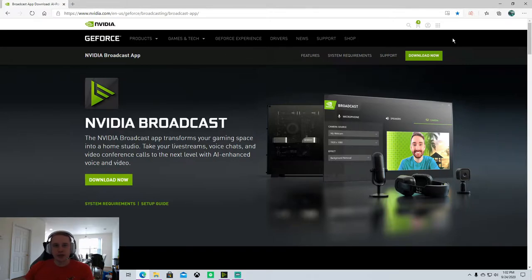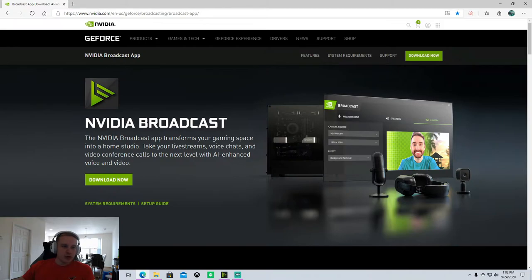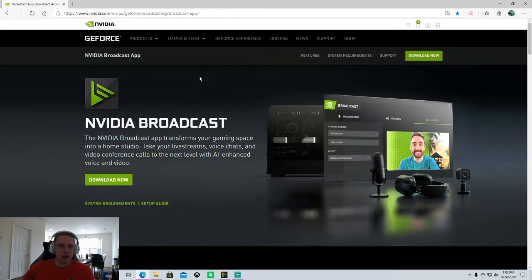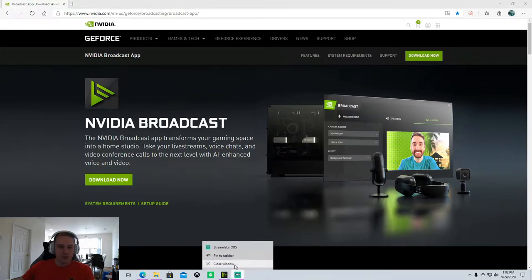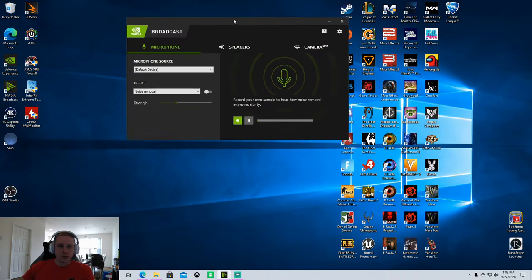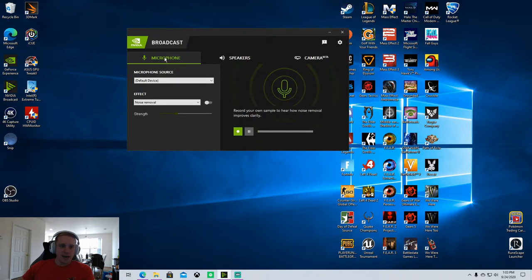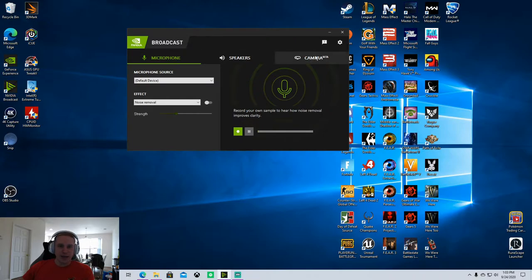It's got a lot of cool microphone features, camera features, stuff like that. The first thing you're going to do is download the software here, and I'll provide a link in the description below. Once you download the software and open it up, this is what you're going to be presented with.